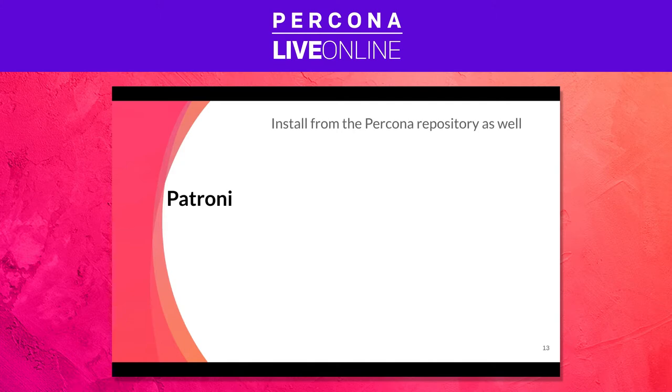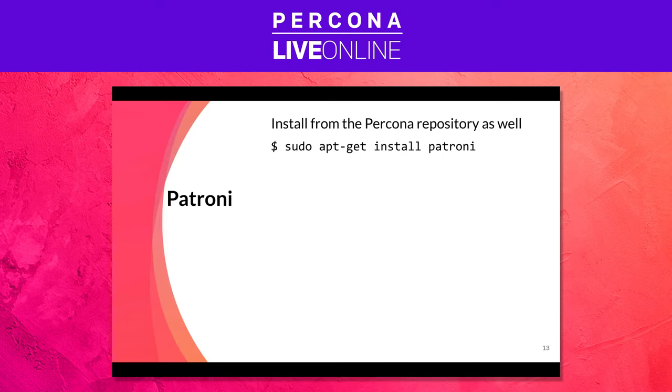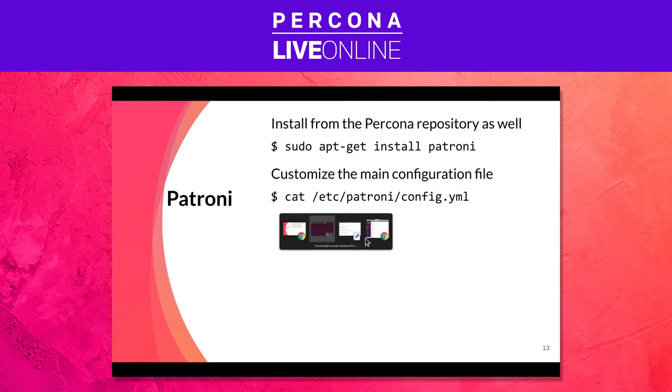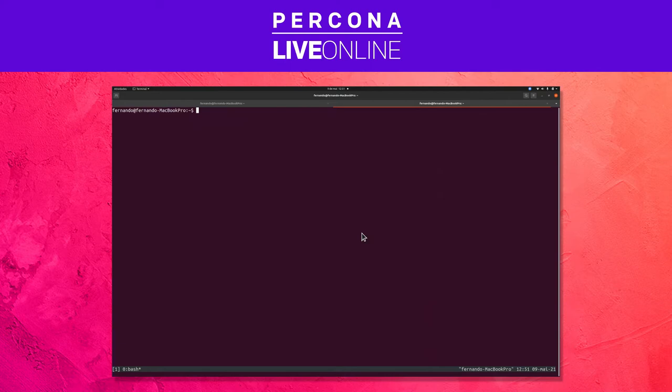And then the Patroni installation itself - if you have the Percona distribution repository already installed, it's there. So you can just install Patroni, and we did some customization of the main configuration file which I'm going to show you very quickly.